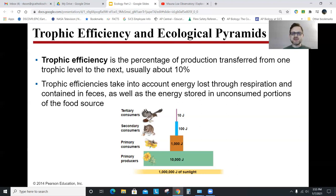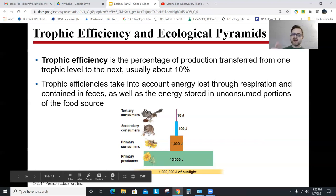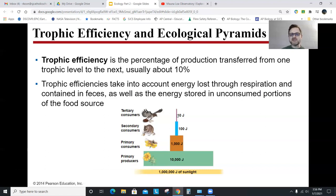New topic: trophic efficiency and ecological pyramids. J stands for joules — a unit of energy. This is a depiction of what's called the 10% rule. Here we have 10,000 joules of primary producer — flour. On average, when you go from one level to the next, only 10% gets transferred. It took a million joules of sunlight to get 10,000 joules of flour, which gave 1,000 joules of grasshopper, 100 joules of mouse, and 10 joules of apex bird or hawk. It's called the 10% rule.